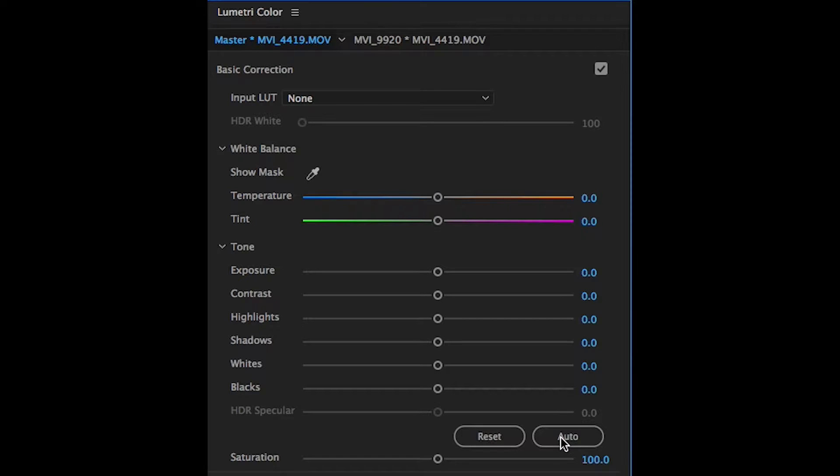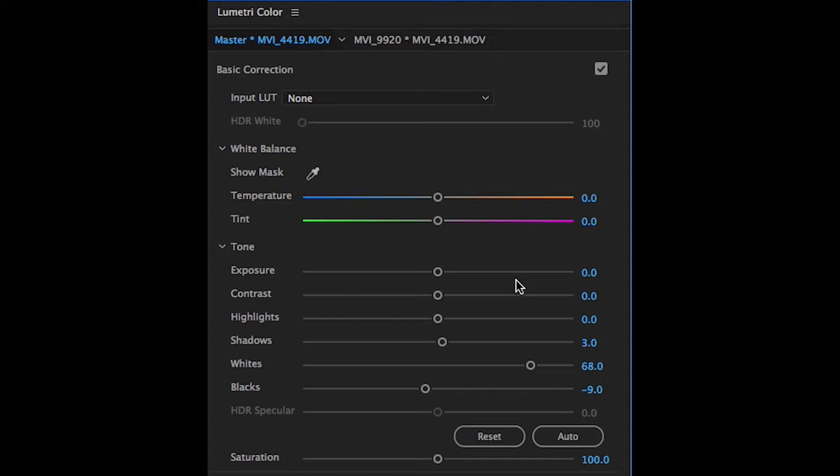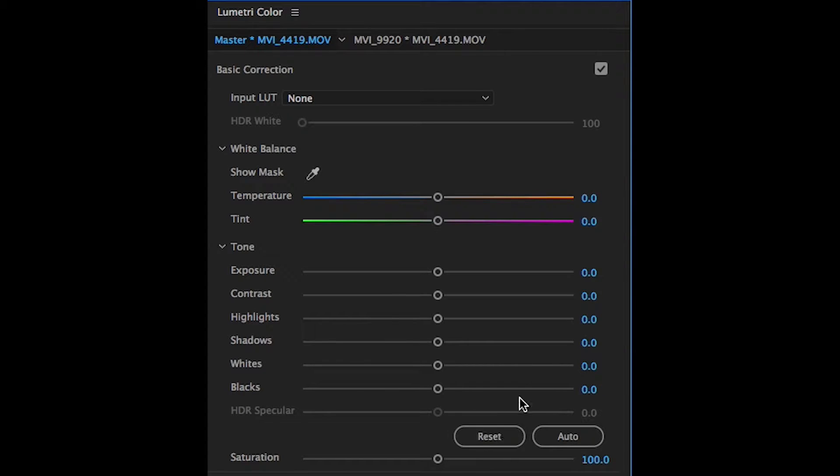You can start by doing two things: either selecting auto on the right hand side under the adjusting bars, which will automatically color correct your video, or do it from scratch like most people do.